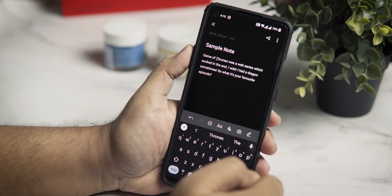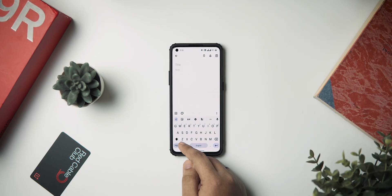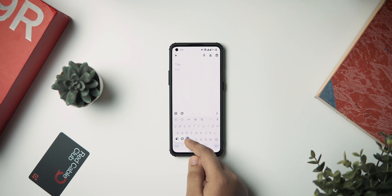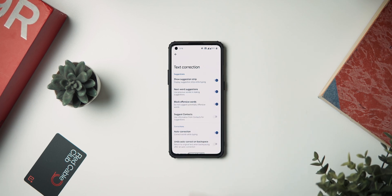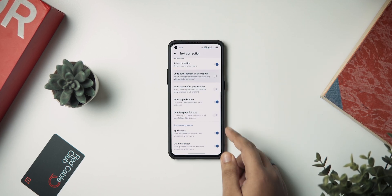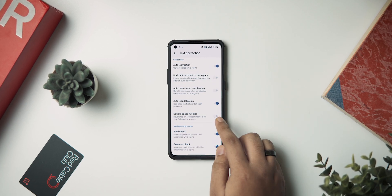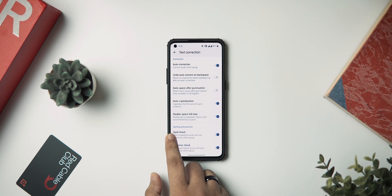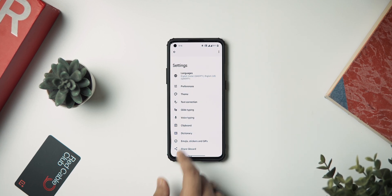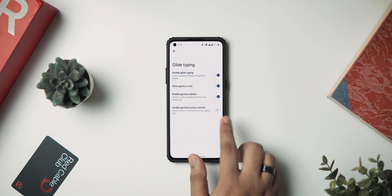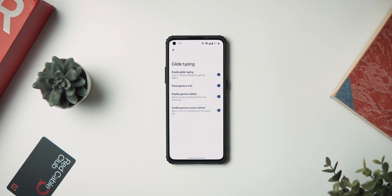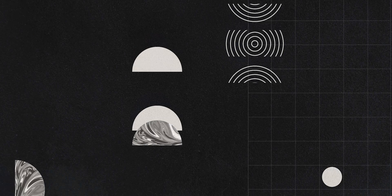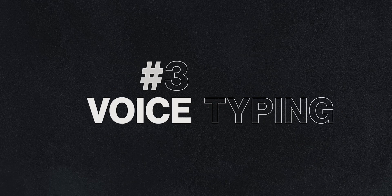To enable these functionalities, go to your Gboard settings and tap on text correction, then scroll down and select the double space full stop option. Then head back to the main settings, go to glide typing, and select the cursor control option right there, and now you should be good to go.